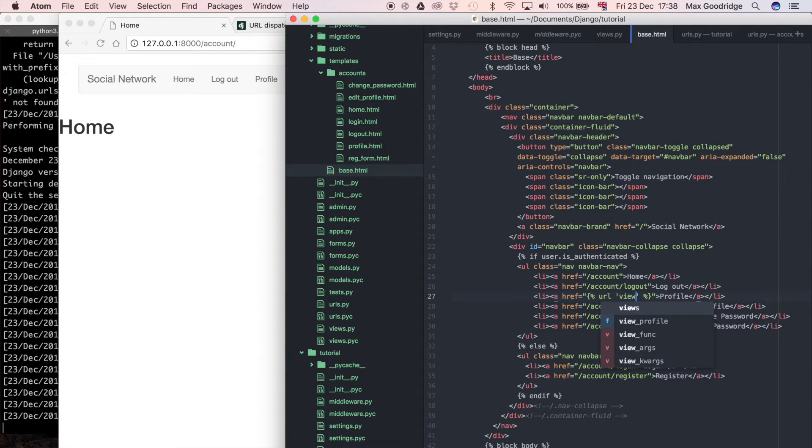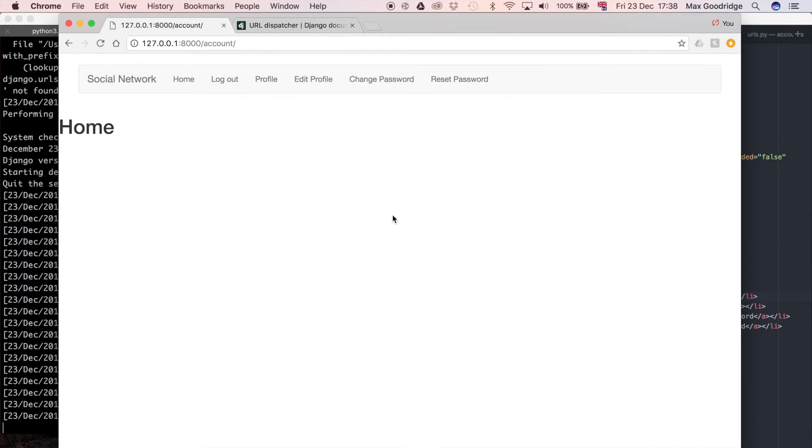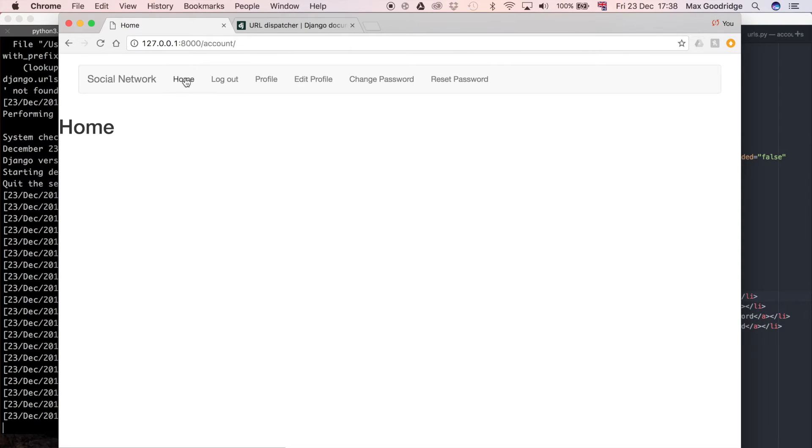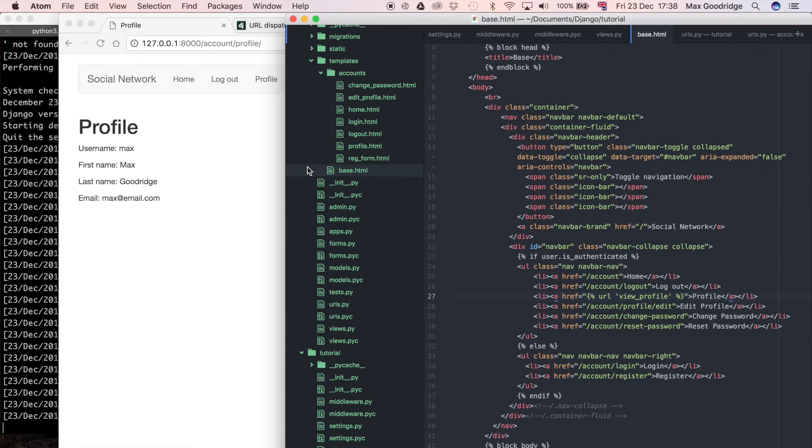So view profile. So now if we refresh that, it should still work. So doing the URLs like that in your Django project is going to be much better because it makes it more dynamic.